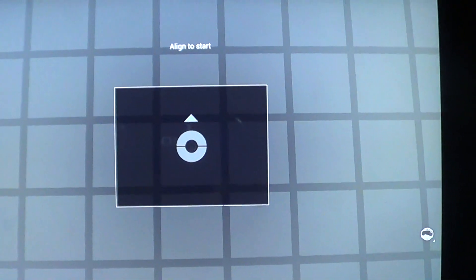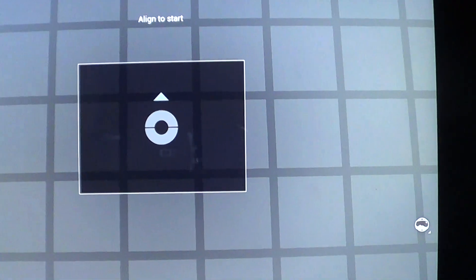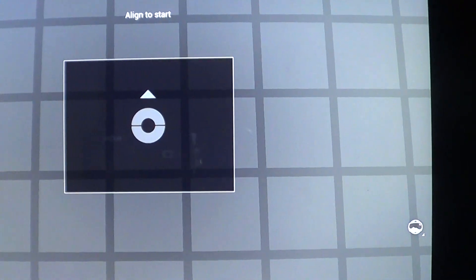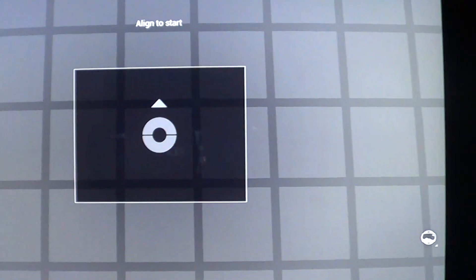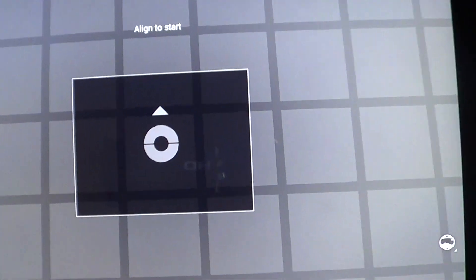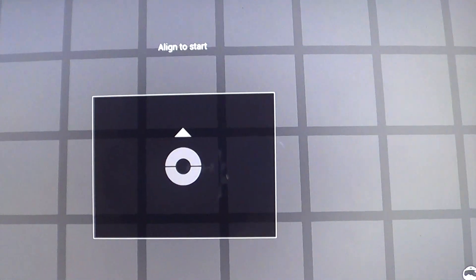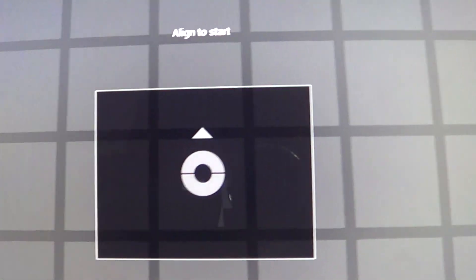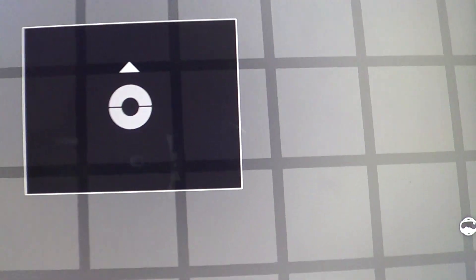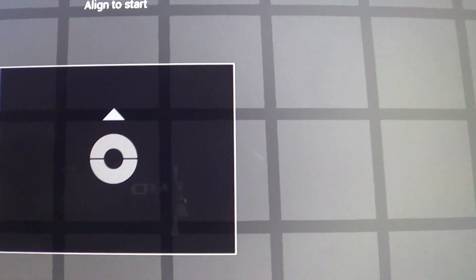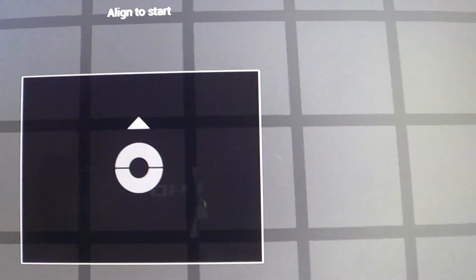Hey guys, so today we're going to take a quick look at a show-your feature called Photosphere from Google. It's a feature on the camera app that allows you to take a 360 look around you.